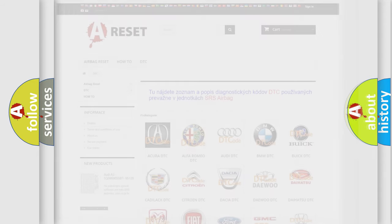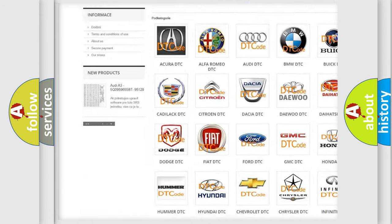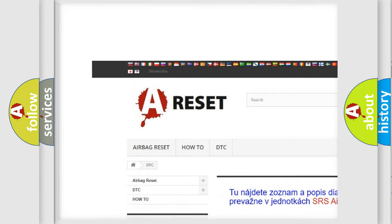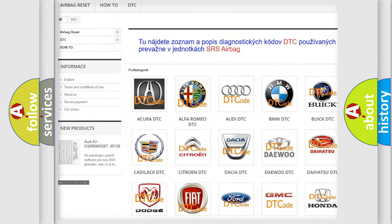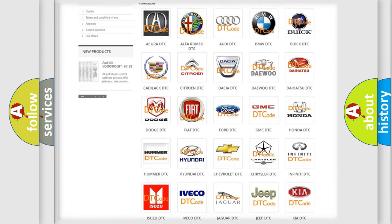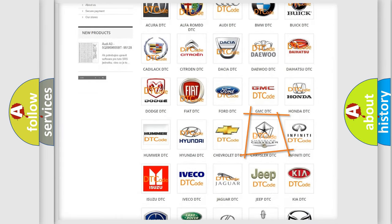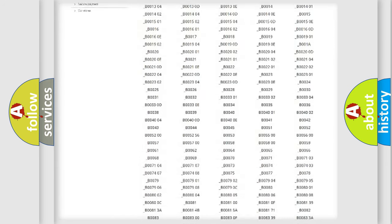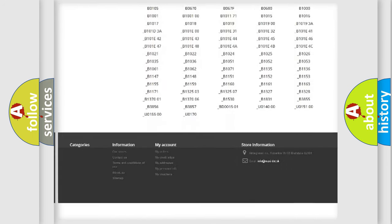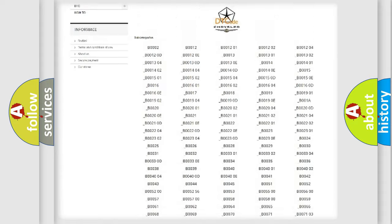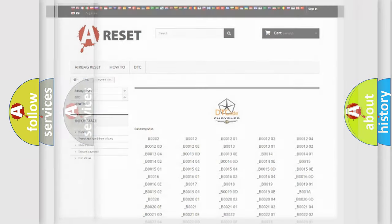Our website airbagreset.sk produces useful videos for you. You do not have to go through the OBD2 protocol anymore to know how to troubleshoot any car breakdown. You will find all the diagnostic codes that can be diagnosed in Chrysler vehicles, and many other useful things.